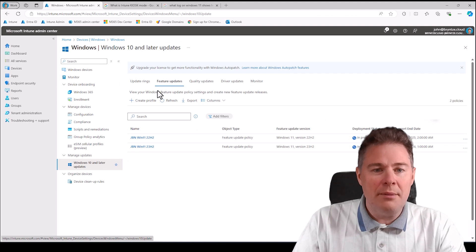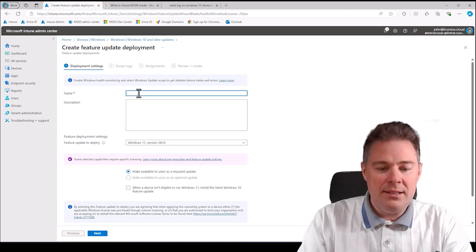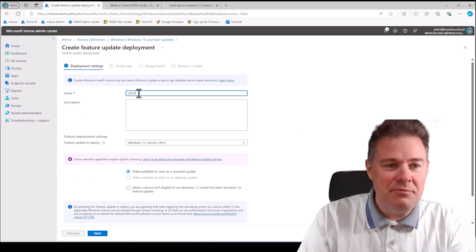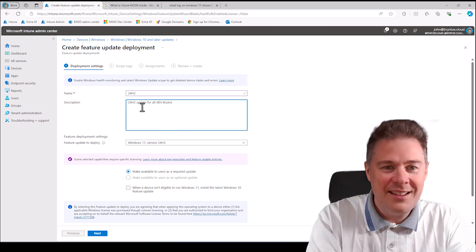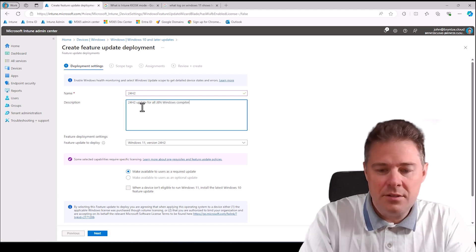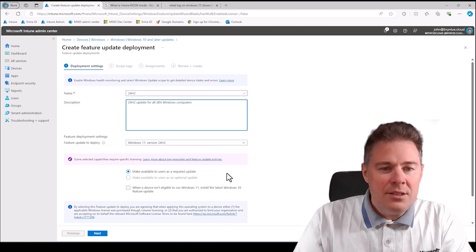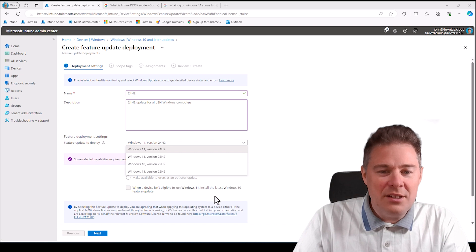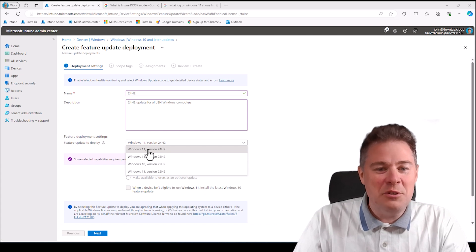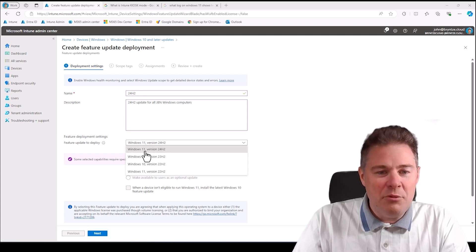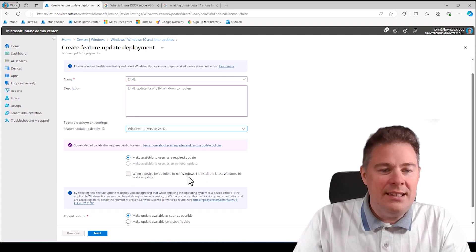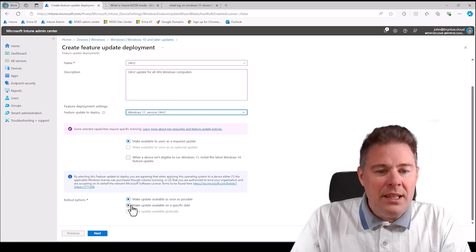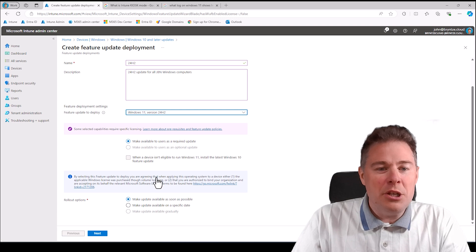Create profile. We'll name it 24 H2 and we can say 24 H2 update for all GBN Windows computers. Here, if you don't have that in your list, log out of your console and log back in. It's fairly new, released in October. We want Windows 11 version 24 H2, make available to user as a required update. Yes, we can make it available at a specific date. I want it as soon as possible.